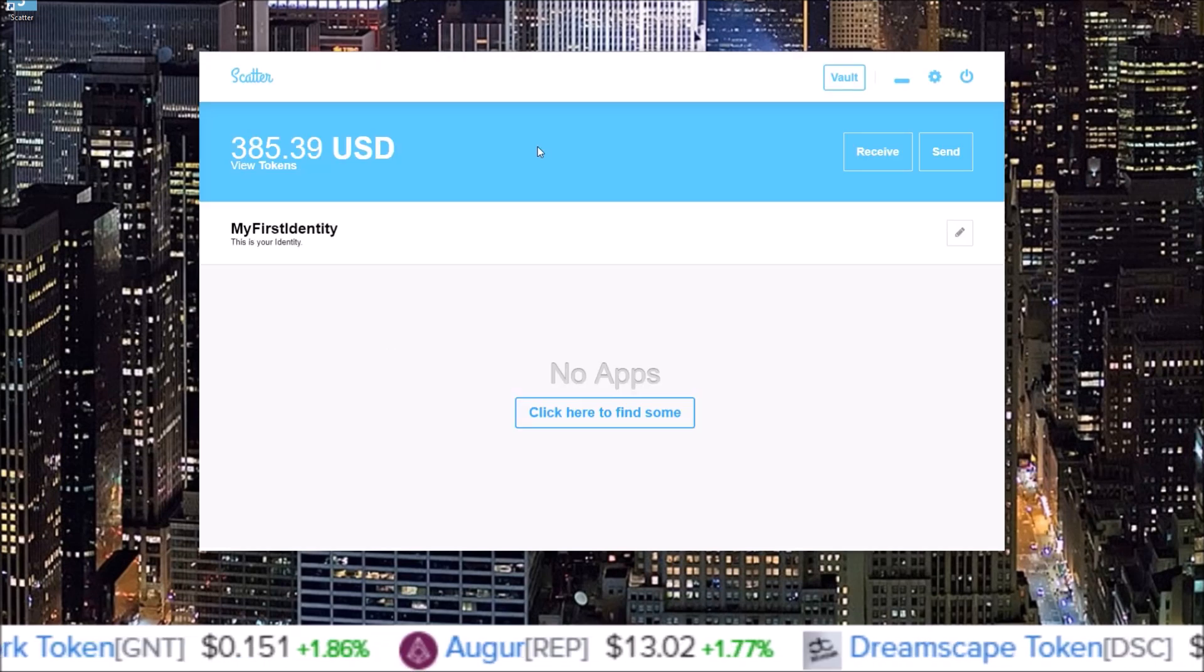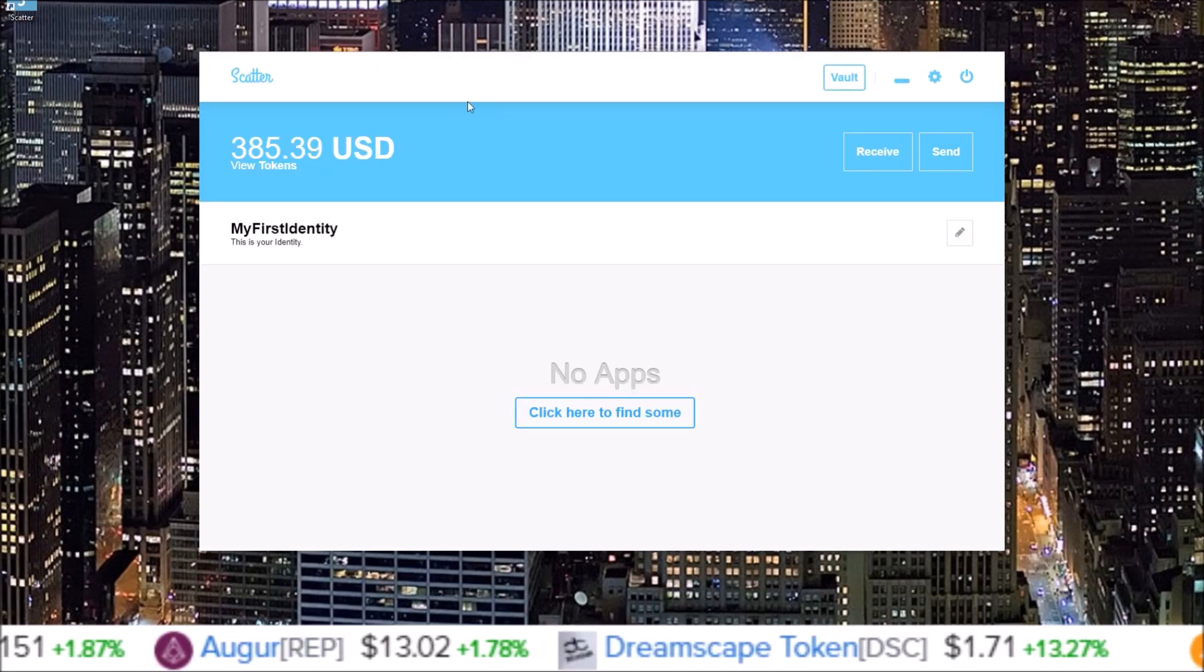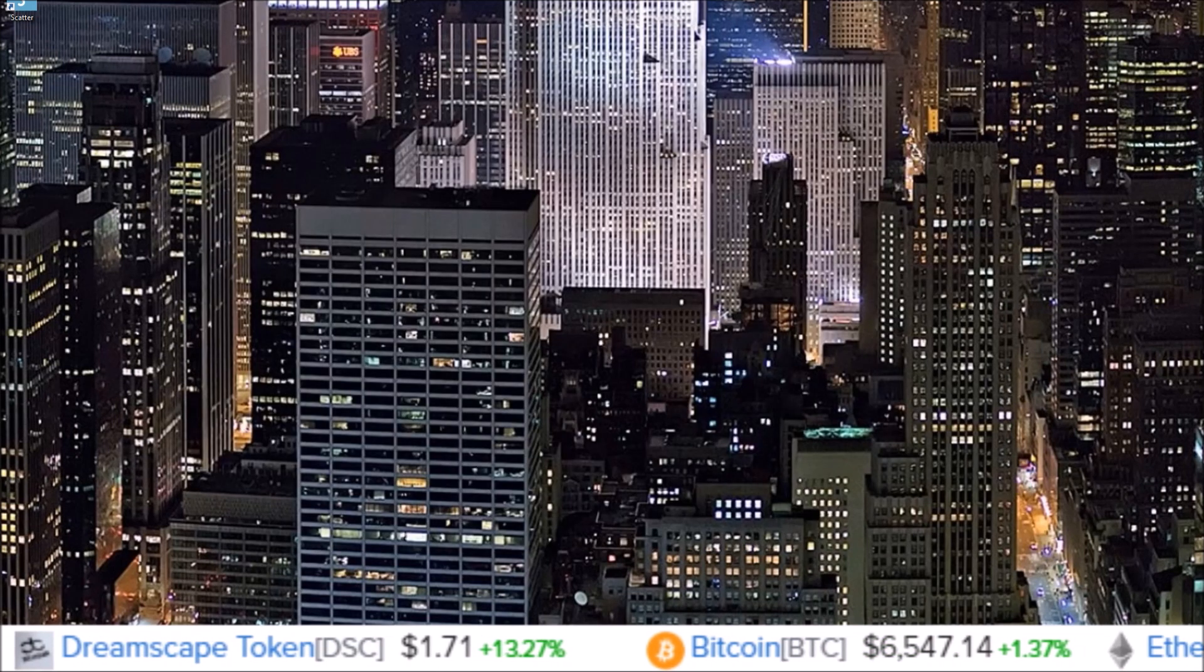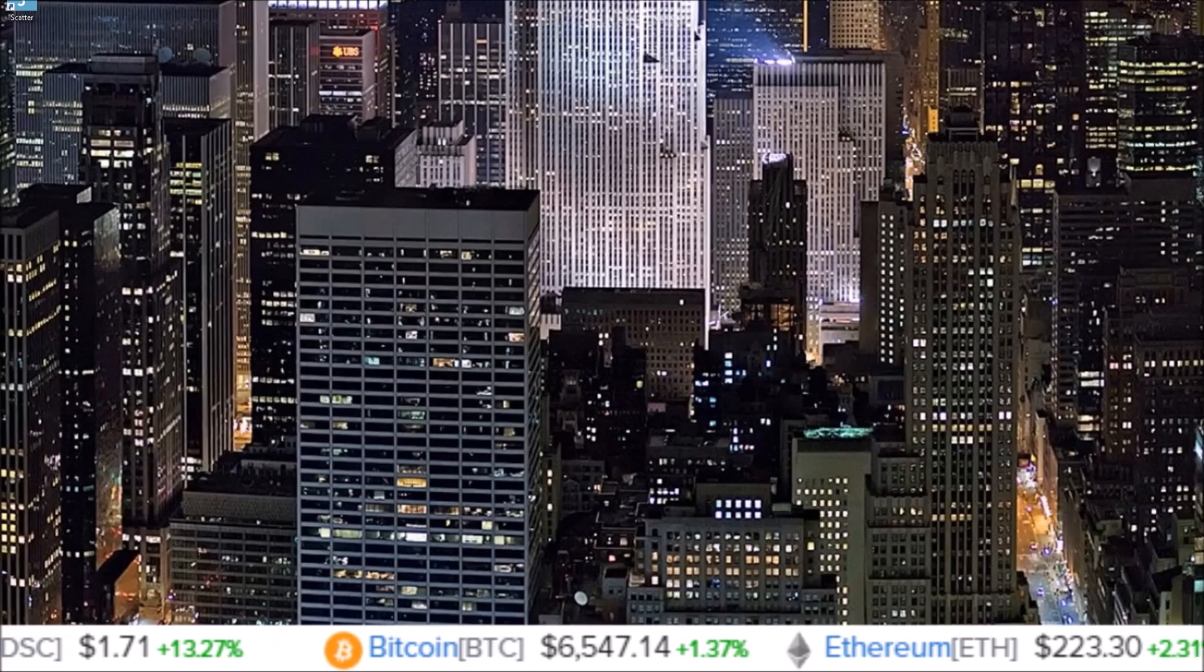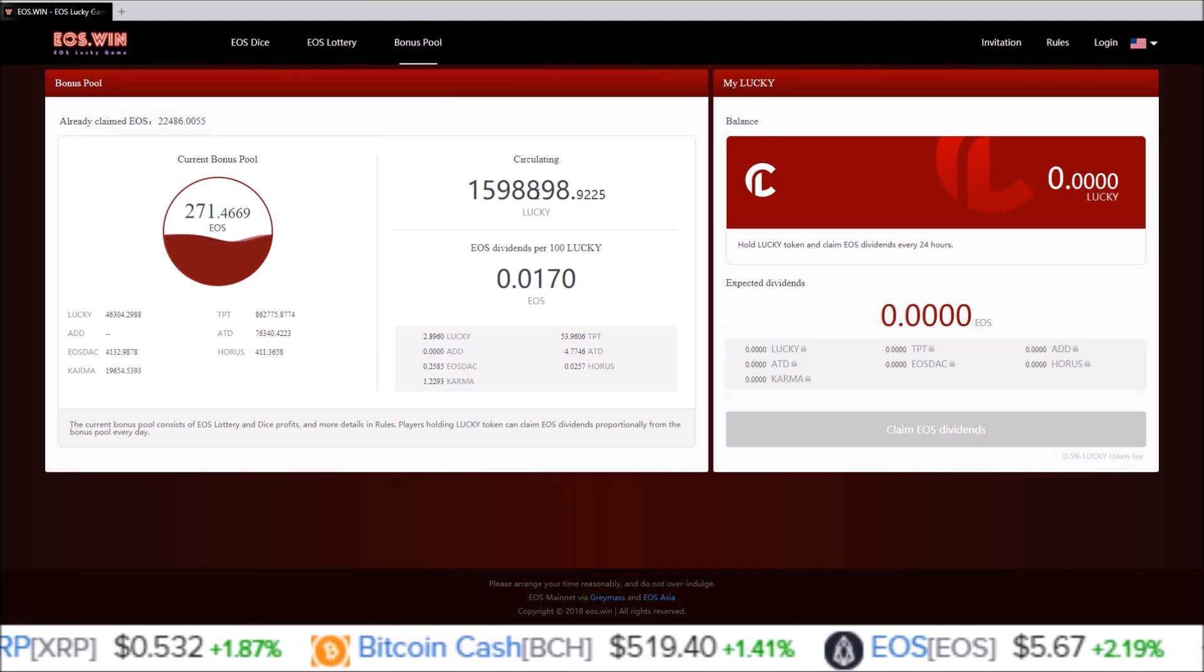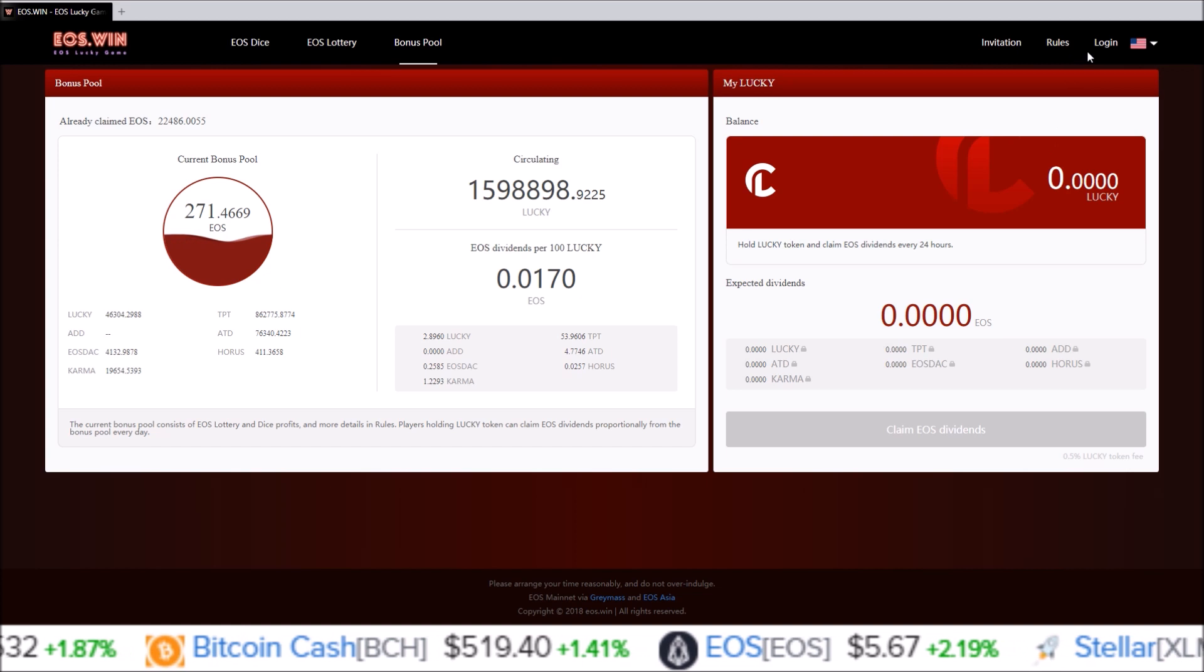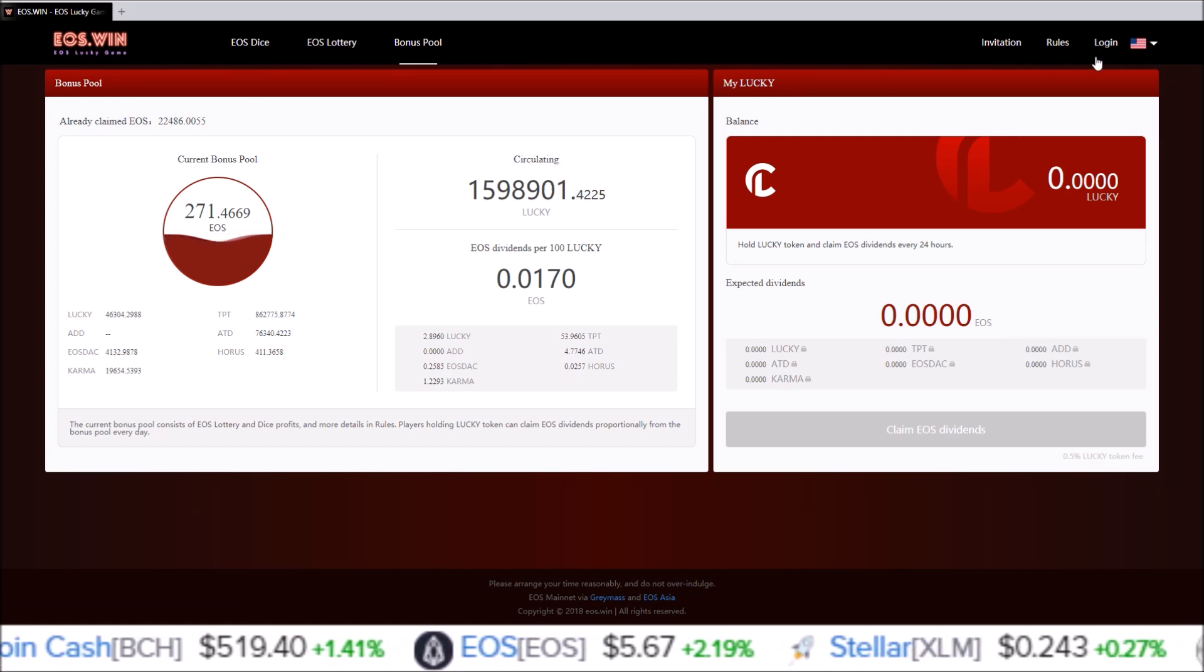So now you can use Scatter just like you would use Scatter any other time. Let's open an EOS dApp. Not using Chrome, so I'm going to use the Brave browser to open this up.